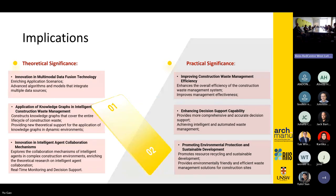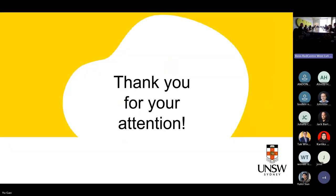Regarding the implications, there are two areas of significance. The first is theoretical significance: innovation in multi-modal data fusion technology and the application of knowledge graph technology. The second is practical significance, which improves construction waste management efficiency, enhances decision support capability, and promotes environmental protection and sustainable development. That's all — thank you for your attention.